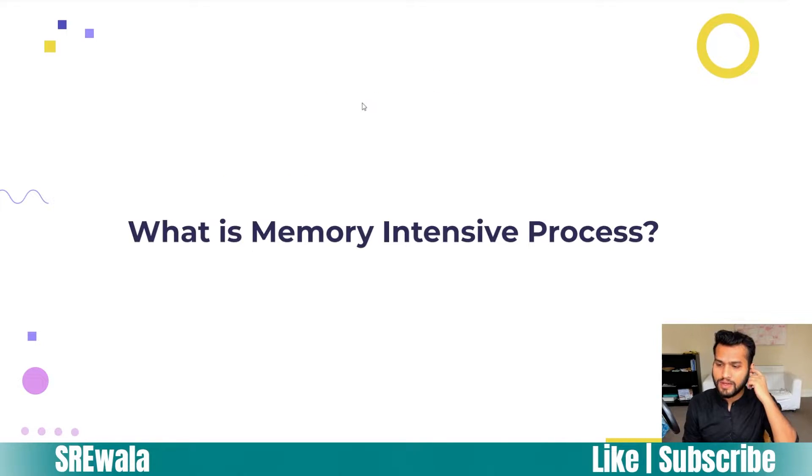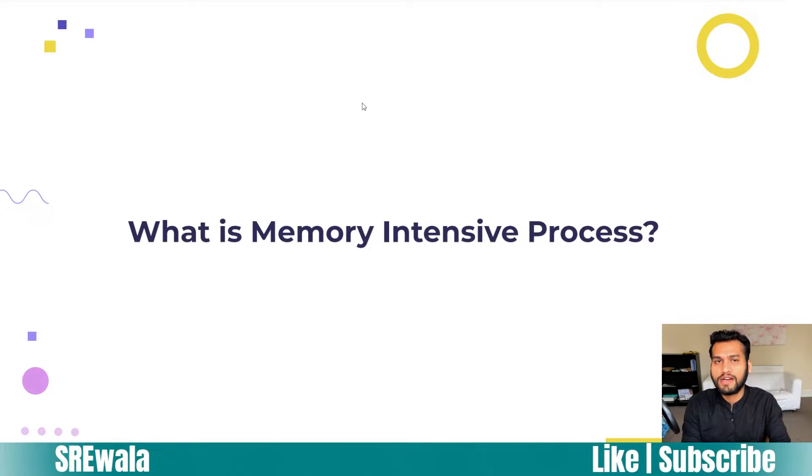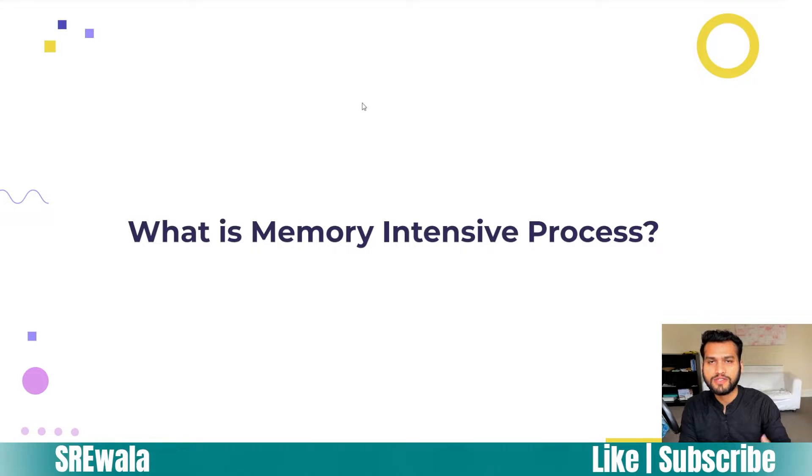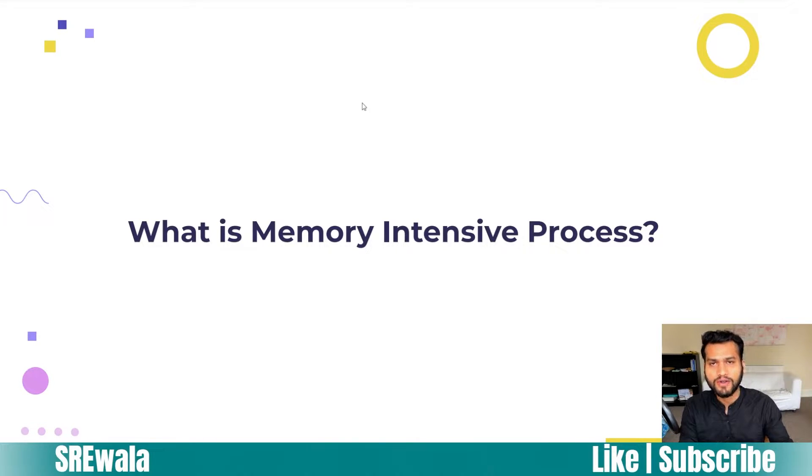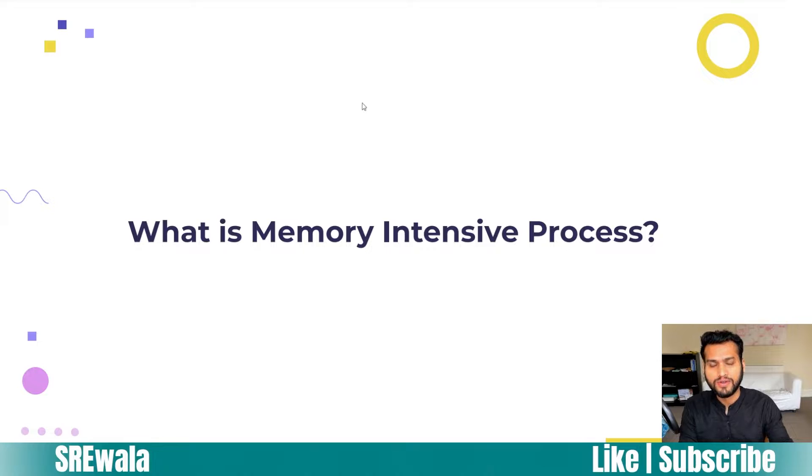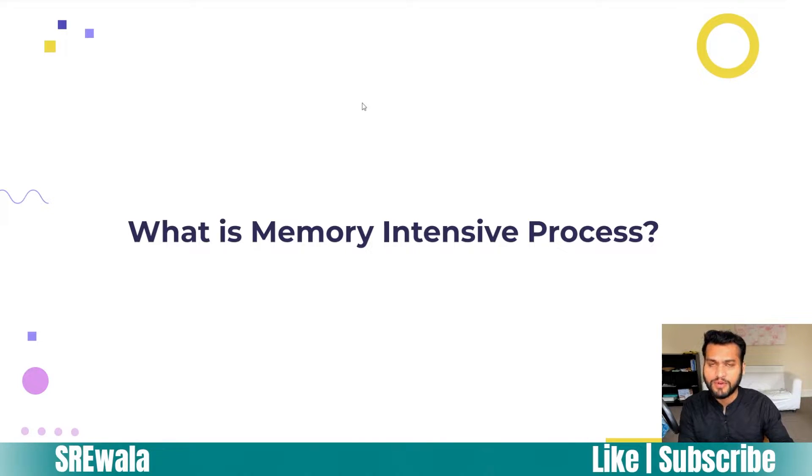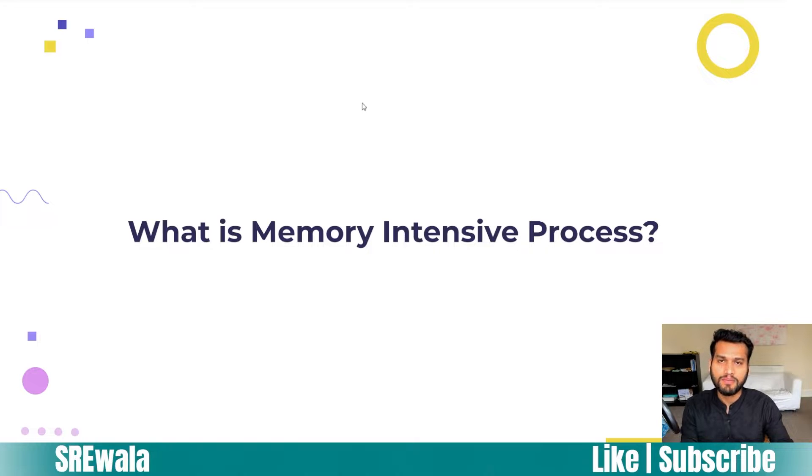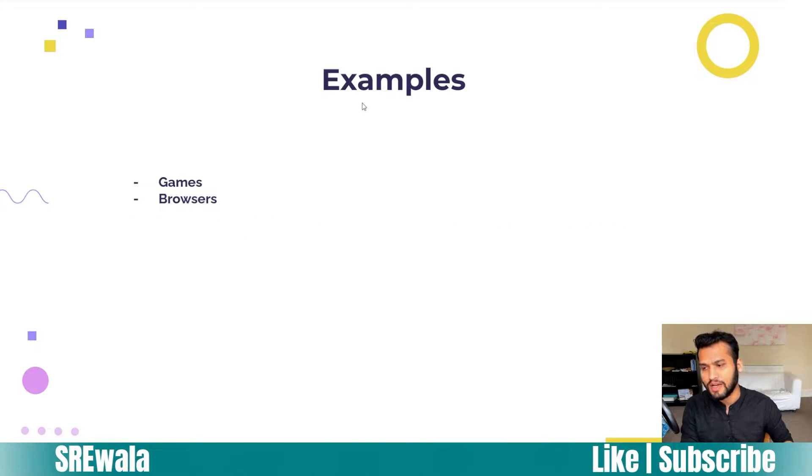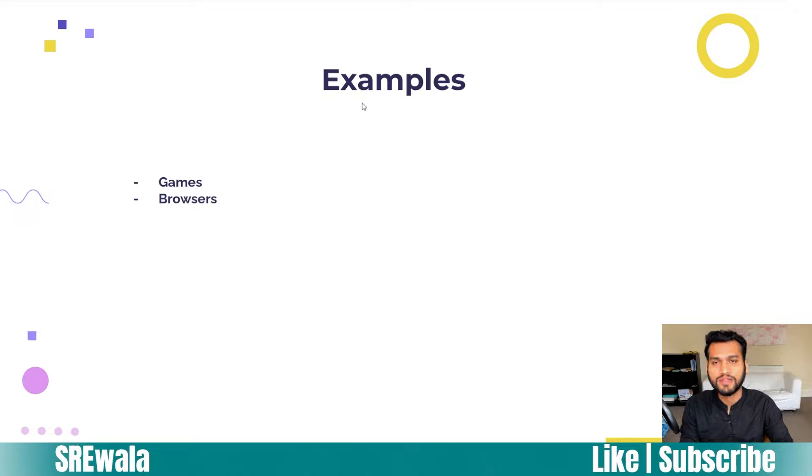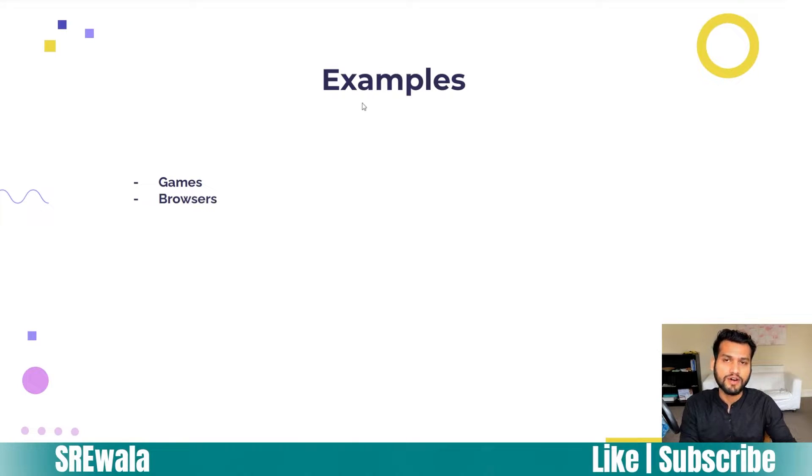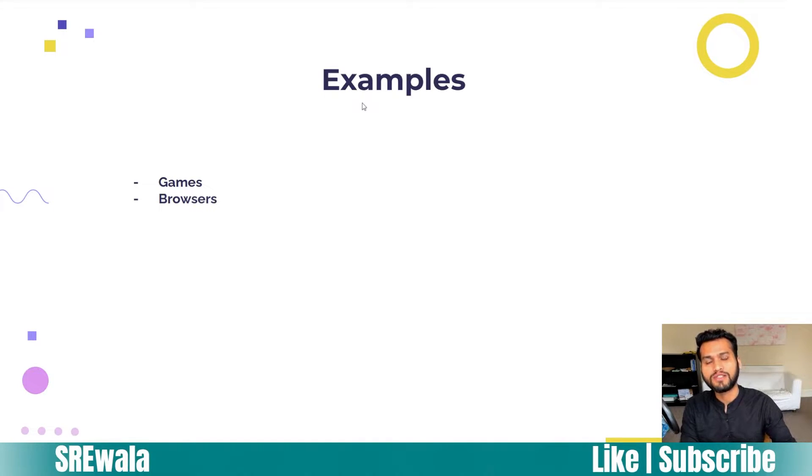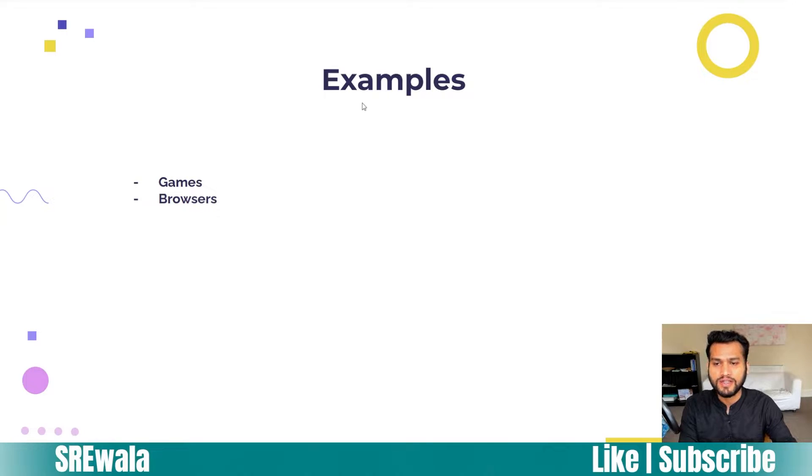Memory intensive processes are those processes which require more RAM power, more physical memory. They use more memory to save and receive data from physical memory. Examples would be games and browsers. You must have observed that your Chrome browser takes much more RAM power than simple browsers.